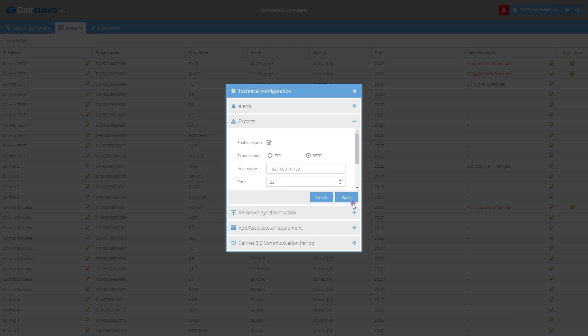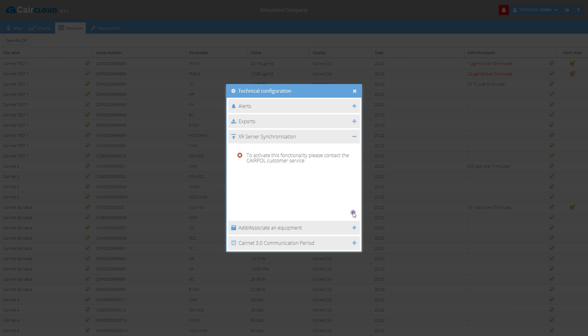CareCloud is compatible with ExtraCloud and VIA's AQMS web platform for data management.